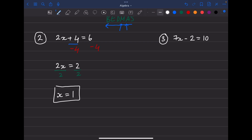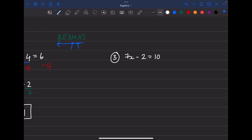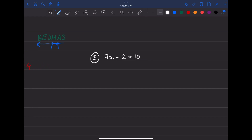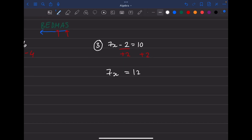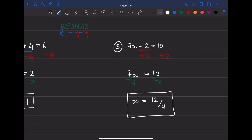Next example: 7x - 2 = 10. Get rid of subtraction first because subtraction comes before multiplication. If it's minus 2, you add 2 to both sides. So 7x equals 10 plus 2, which is 12. Then one last step: divide both sides by 7 to get rid of the multiplication. x equals 12 divided by 7, and we're done.